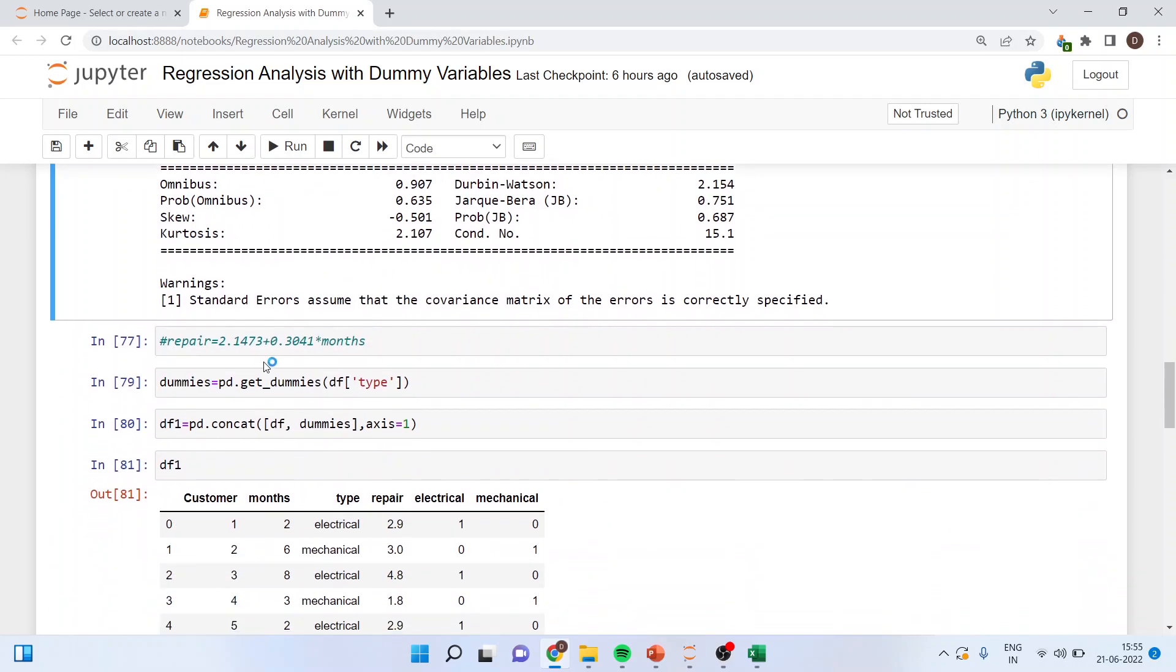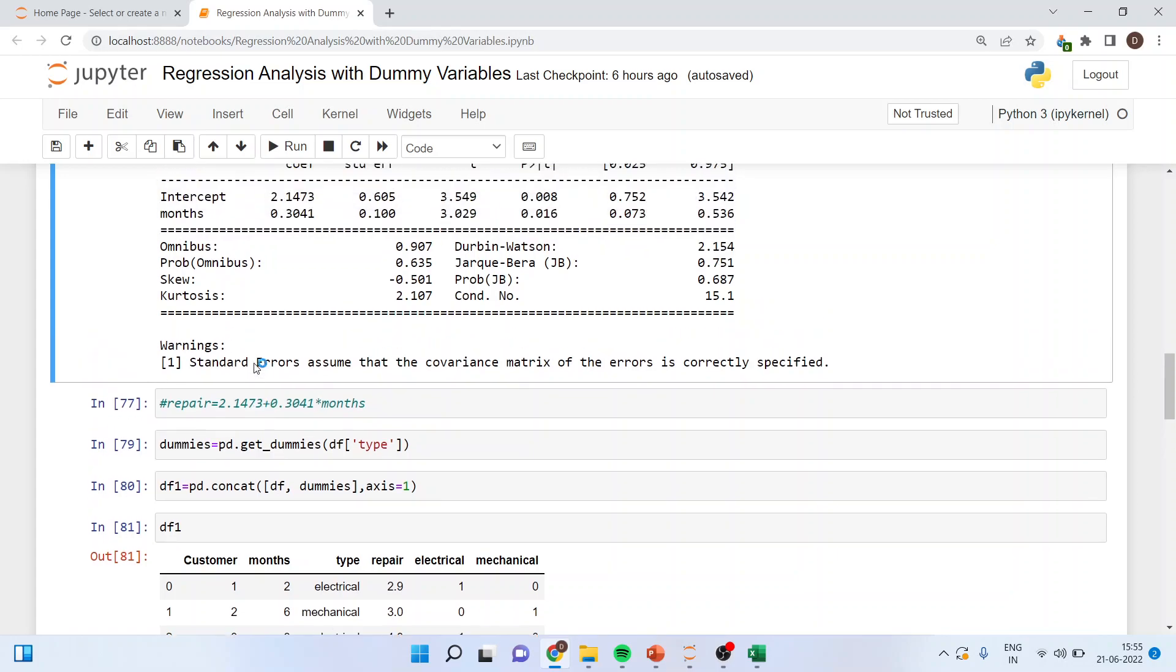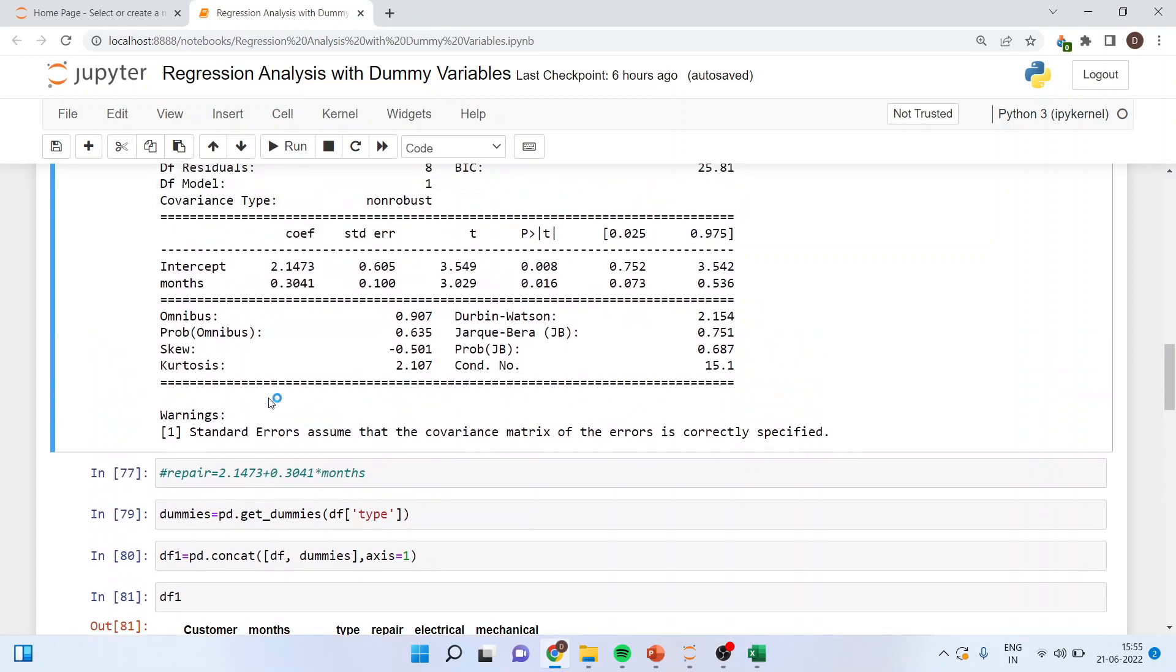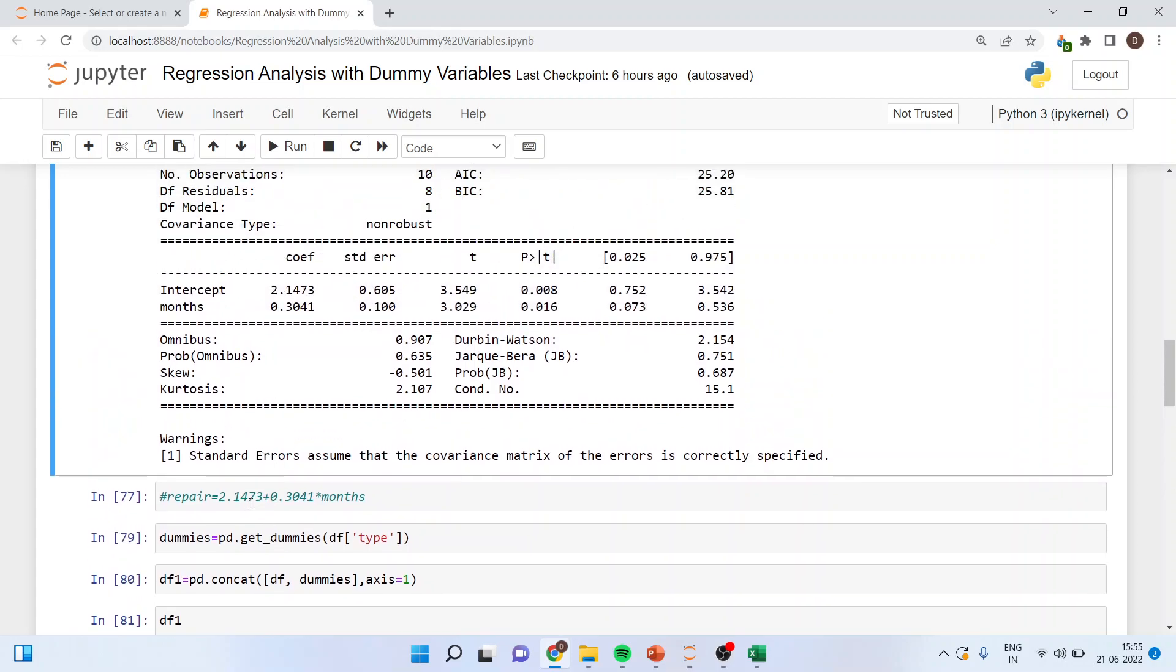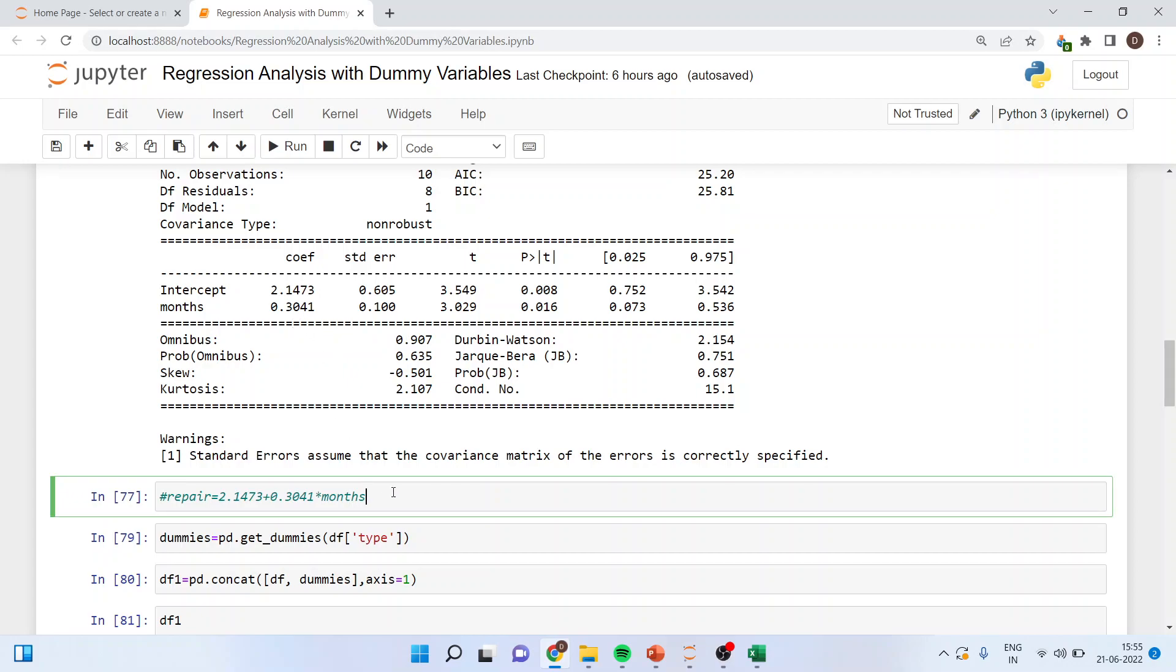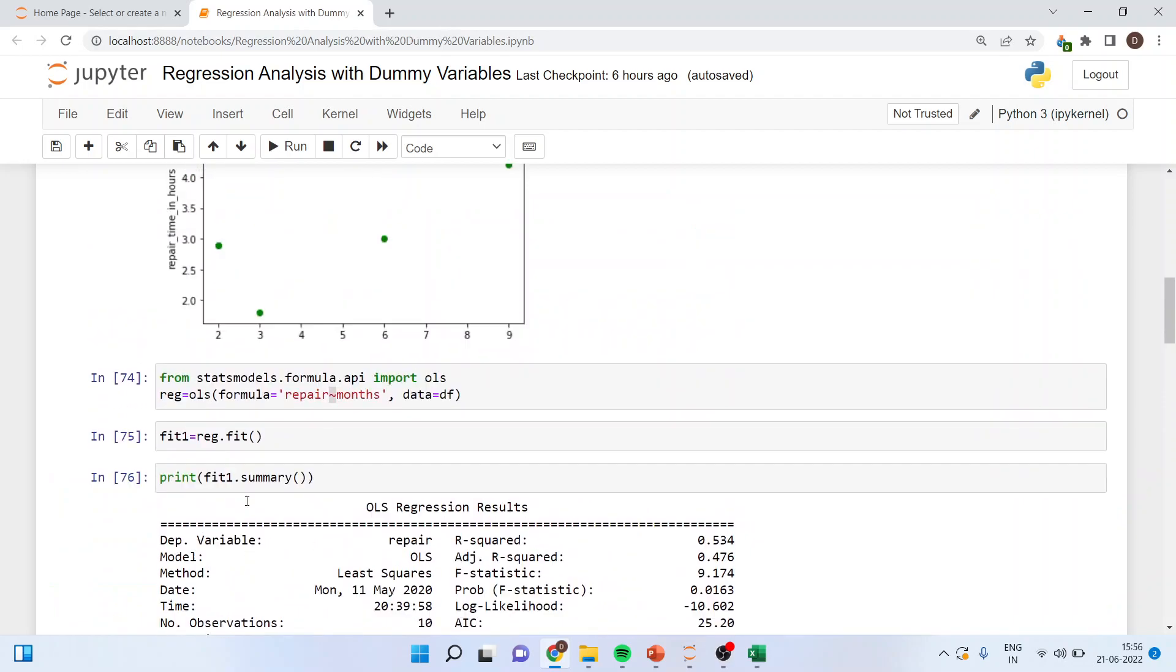So my equation will be repairs is equal to 2.1473 plus 0.3041 into months. With every increase in one month the number of repairs increases that is one into 0.3041 plus 2.1473. Now I want to create the dummies.